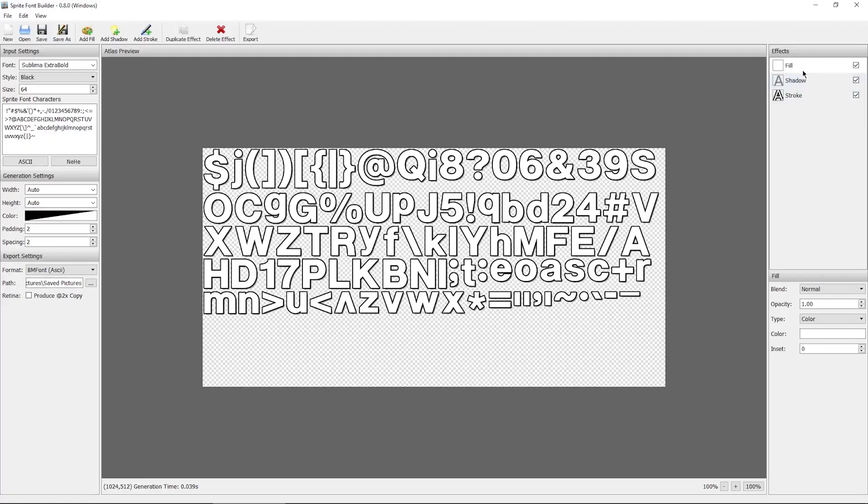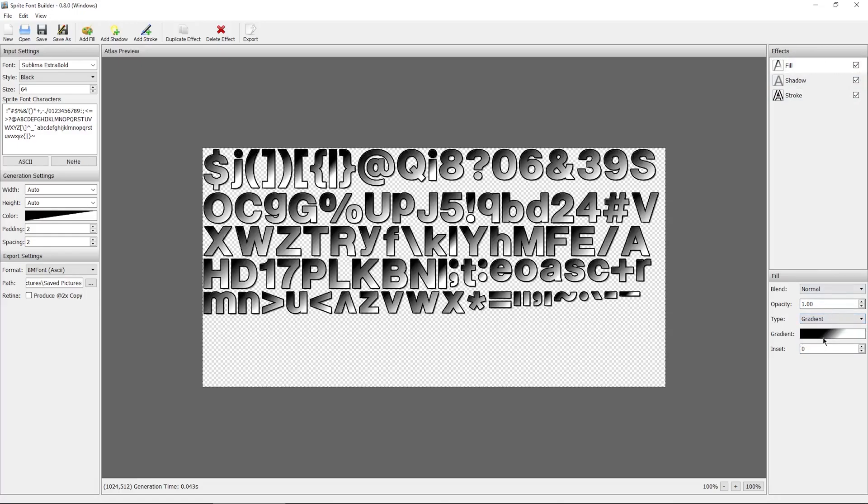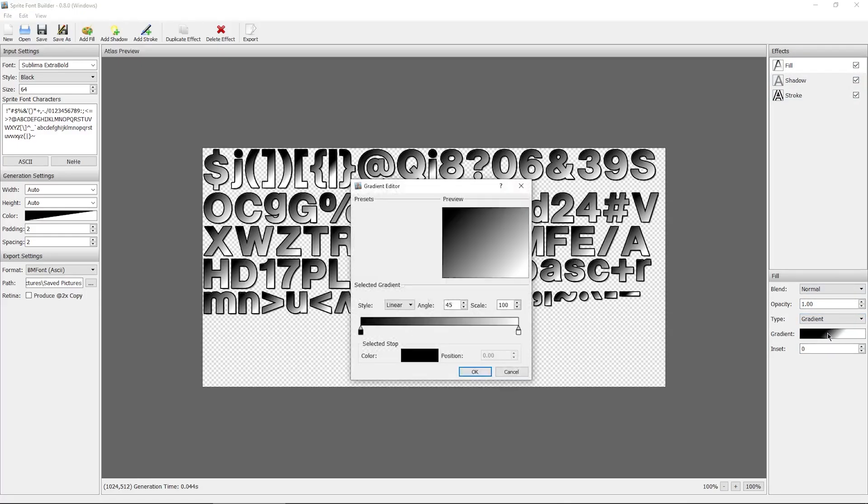And now what you want to do is select the fill option, change color to gradient, click on gradient, change the angle to 90.